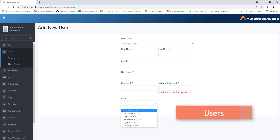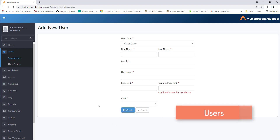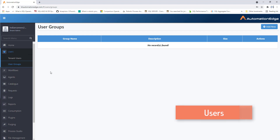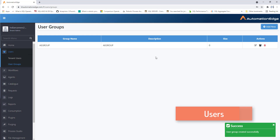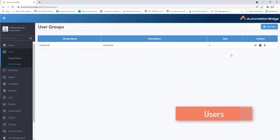The available roles are tenant admin, tenant user, user admin, workflow admin, and agent admin. Now for user groups — tenant users can be grouped together to form a group of users. These groups can be used for assigning workflow permissions, and a user can be present in more than one group. To create a new group, click 'Add New', give it a name such as 'AutomationEdge Group', add a description, and click 'Create'. A new group is created and you can assign users to it.